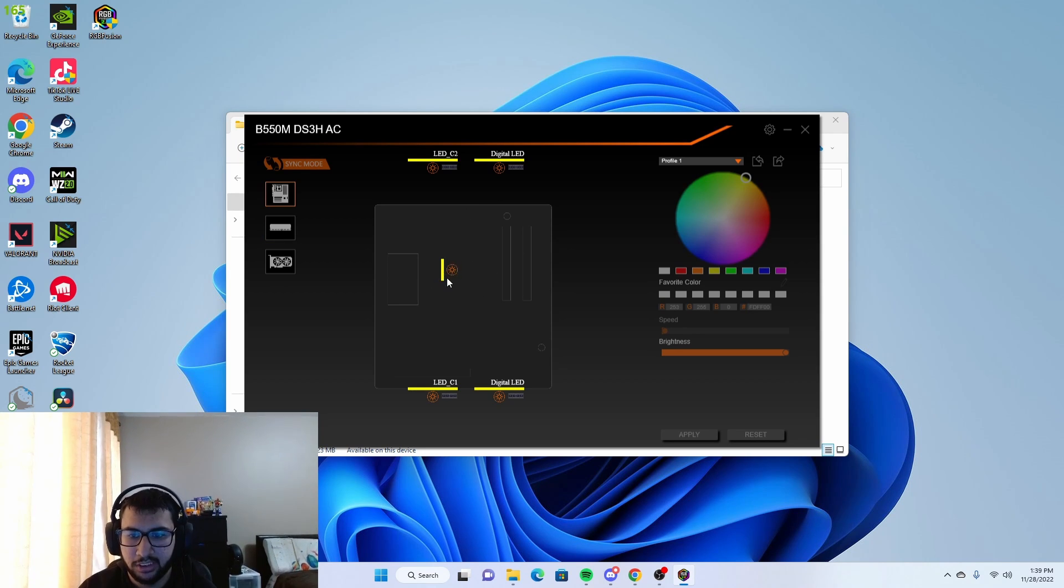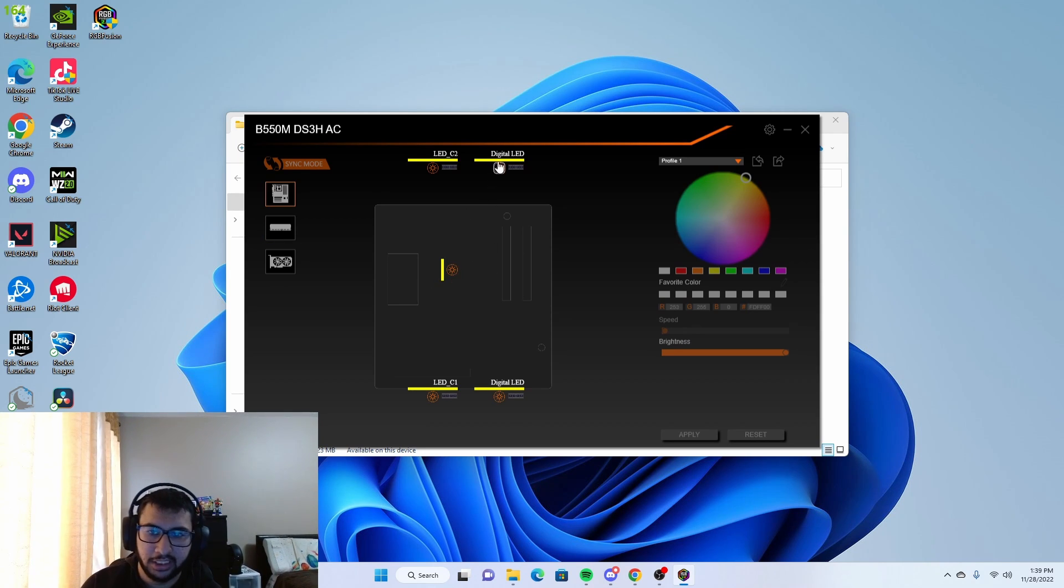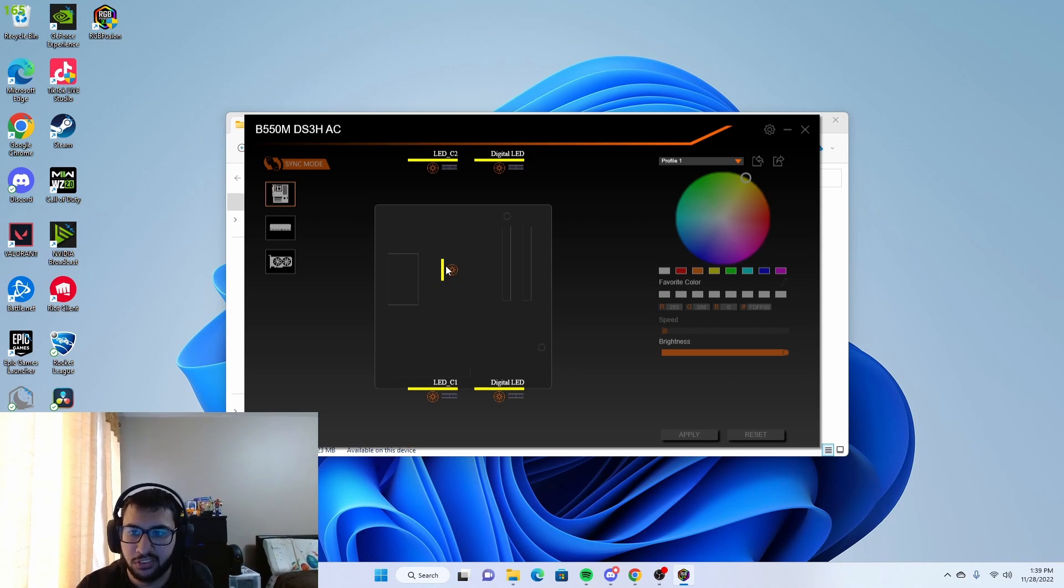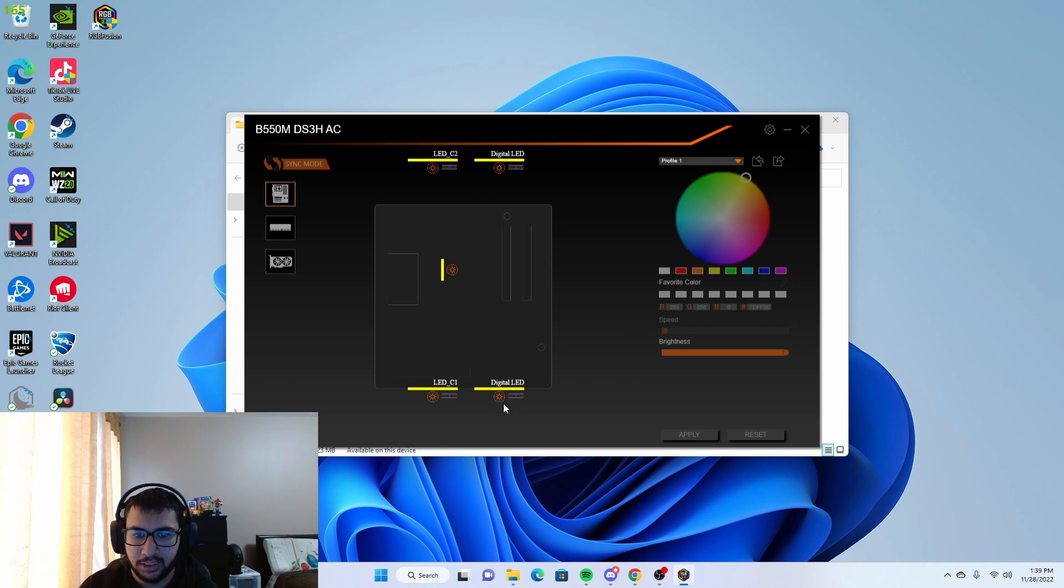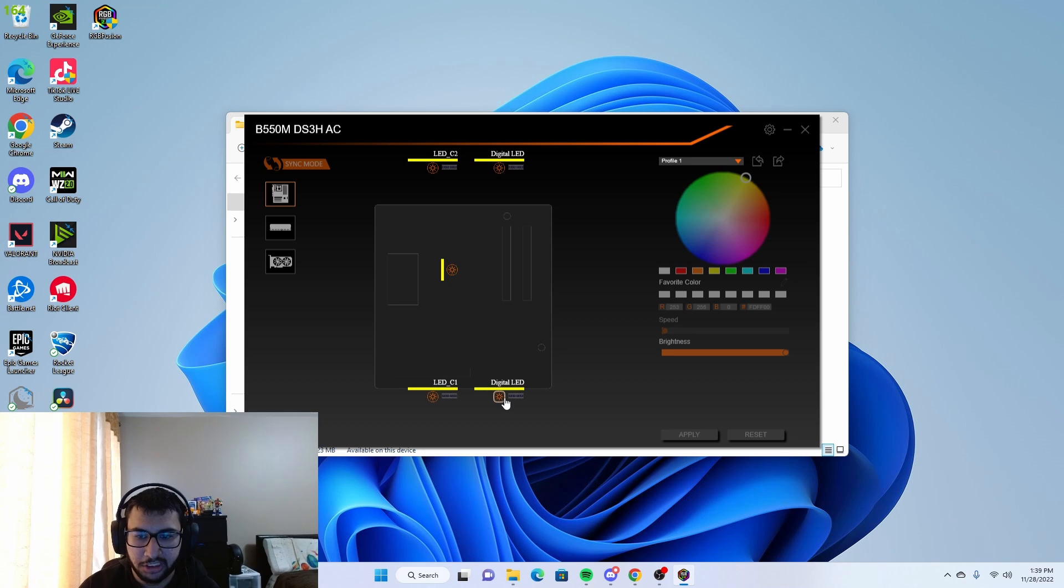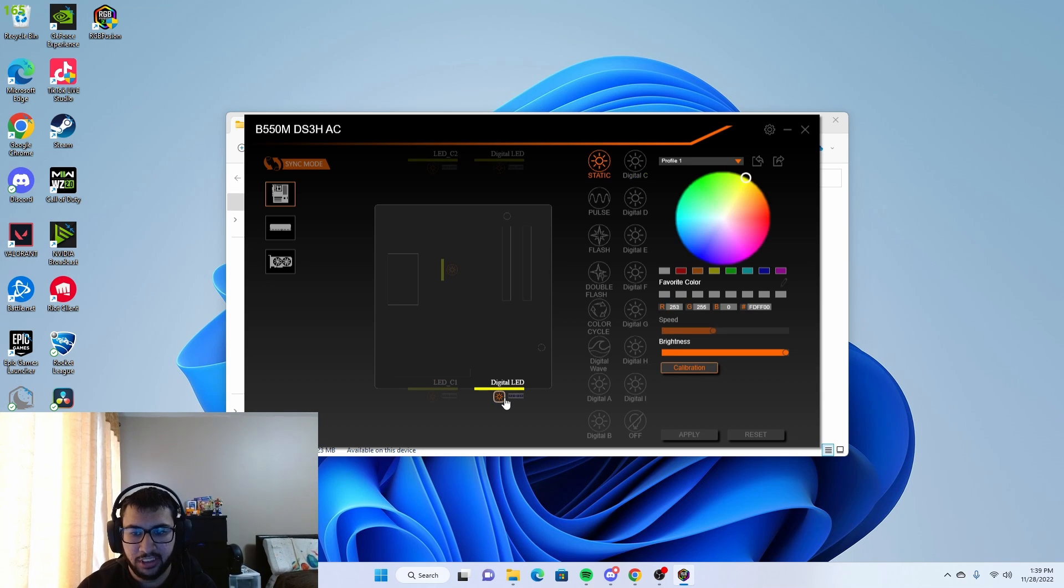We're going to select the motherboard here. As you can see, there are four fans it detects, which probably includes the CPU cooler. Either way, there's the LEDs for them.